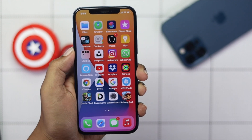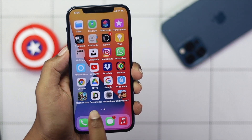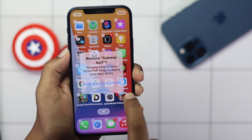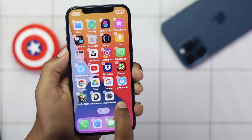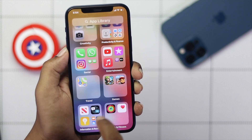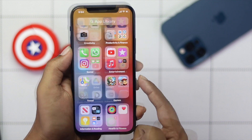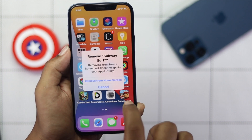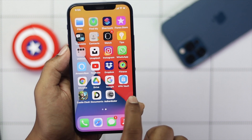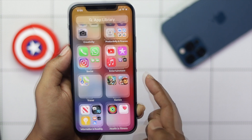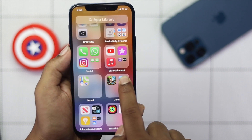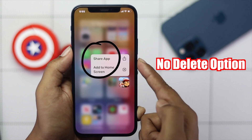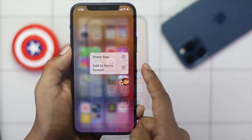What is up everyone? There are a lot of people complaining that there are some third-party, even some of the applications that they're unable to delete from their iPhone. So if you're having this problem, don't worry, just keep on watching this video to remove that application that you're unable to delete.